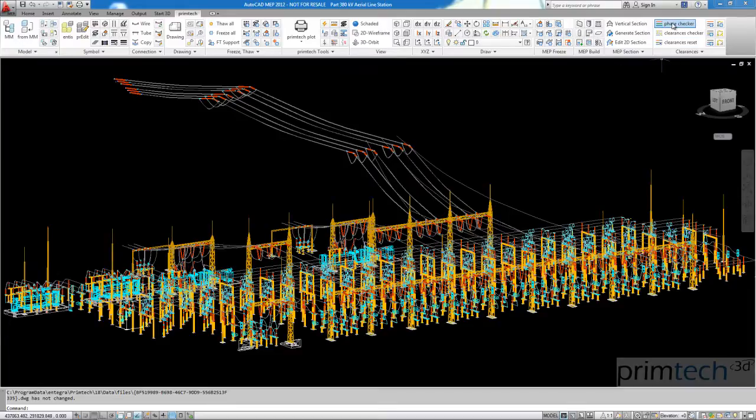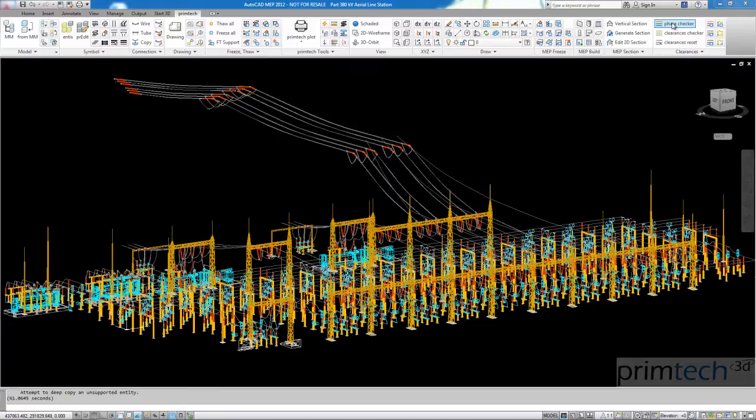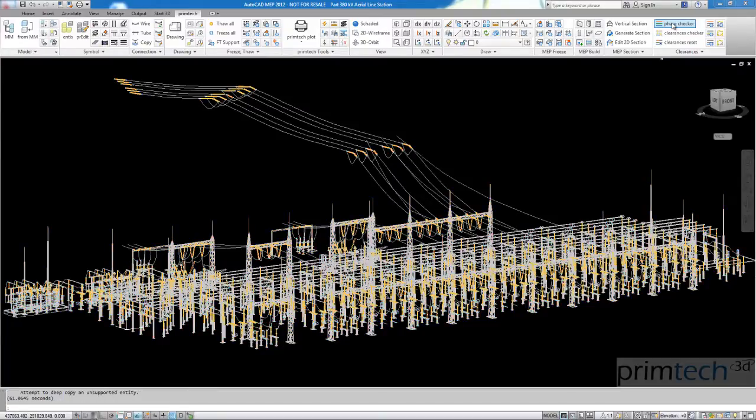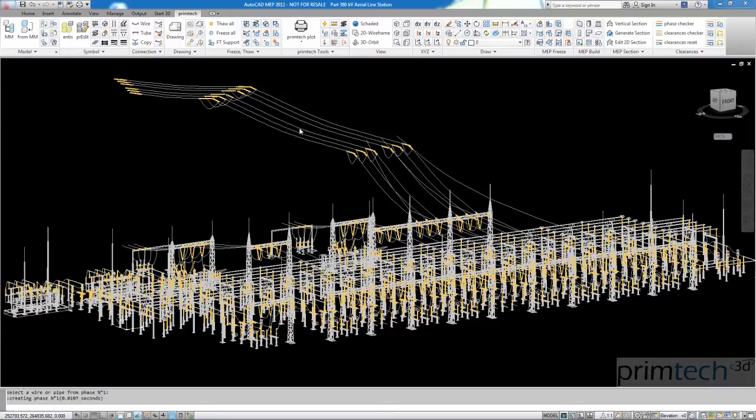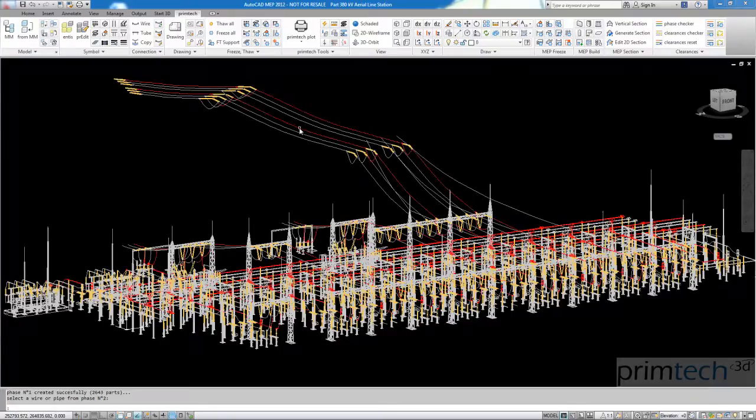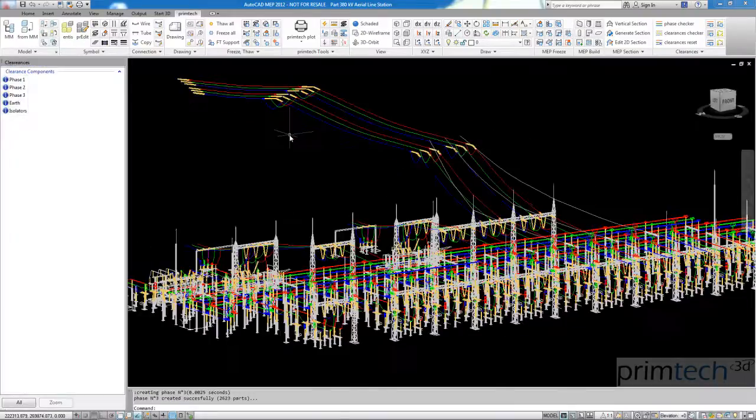Here I have a 161KV substation with 12 bays. So I start the phase checker, we go through the whole geometry. I select one rope for phase one so we find all the phase one objects. Same for phase two and phase three and so it's finished.